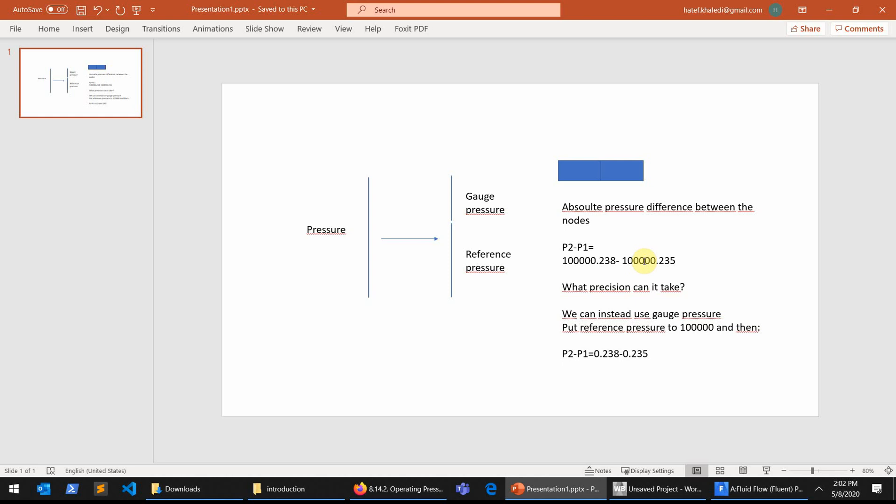So what ANSYS has thought about this problem is that okay, let's assume that there is a reference pressure in the system and let us deduct that absolute pressure from that reference pressure and make the gauge pressure smaller.